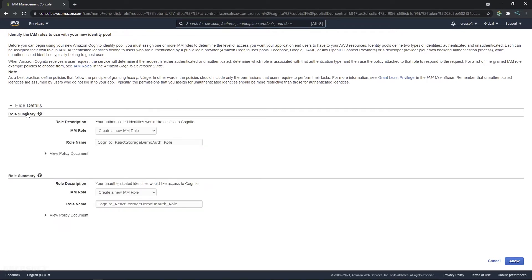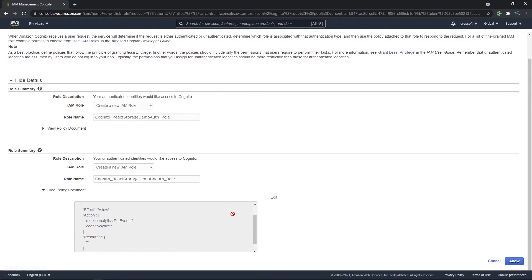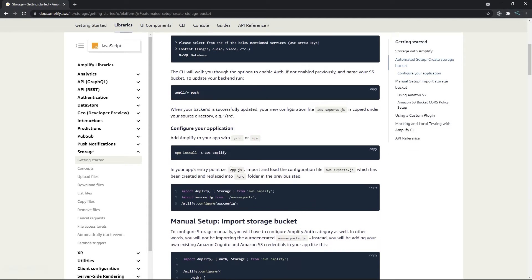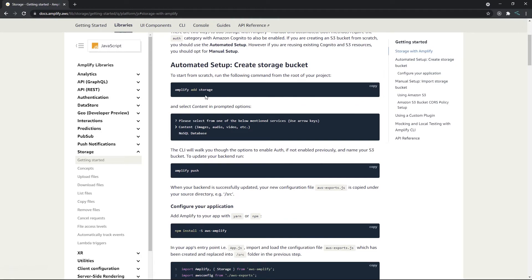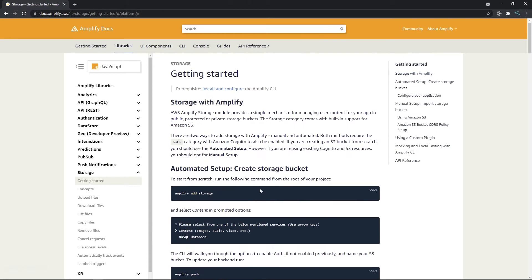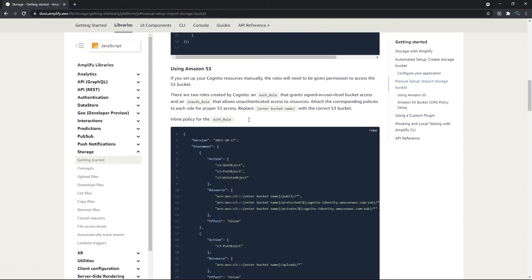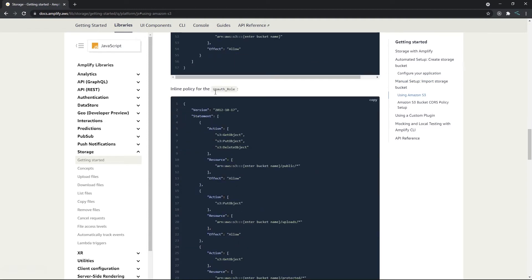Once that's done, go to 'View Details'. There are two roles — one for authenticated and one for unauthenticated. Go to the unauthenticated role, click 'View Policy Document', then click Edit. We're doing a manual setup from the docs. Copy the unauth role policy and paste it in. We haven't created the bucket name yet, so we'll do that next.